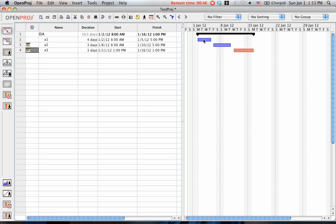As you can see here, this is A1, A2, and A3. You can also create dependencies by just clicking on the task and dragging the link to it.